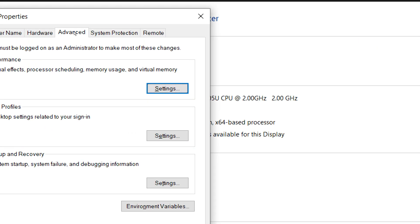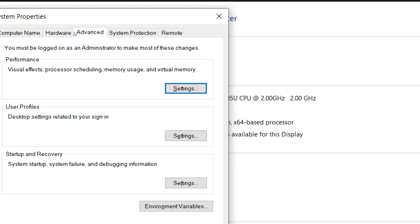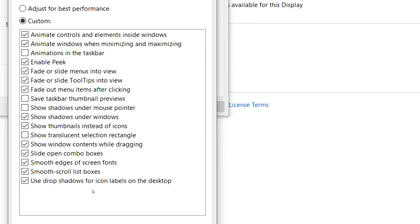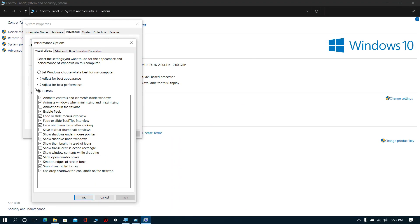Click advanced system settings, click advanced, then click settings near performance option. Now select adjust for best performance, click apply and click OK.